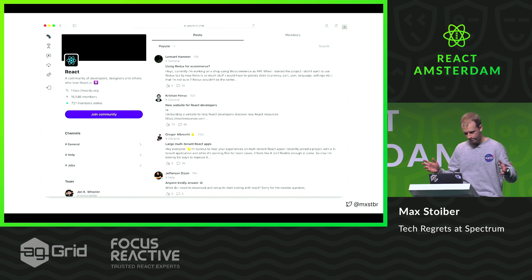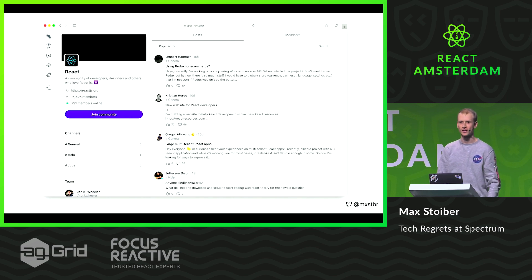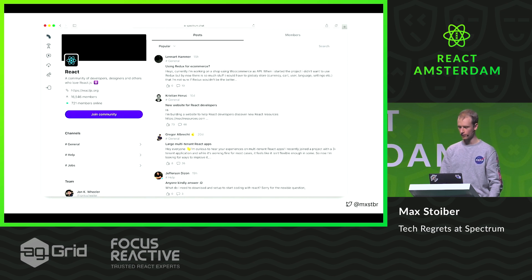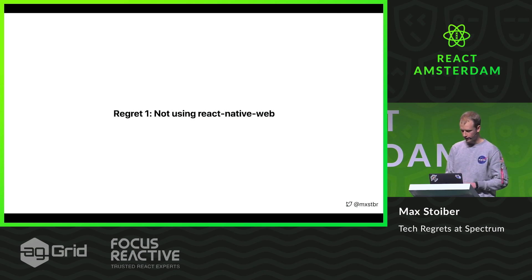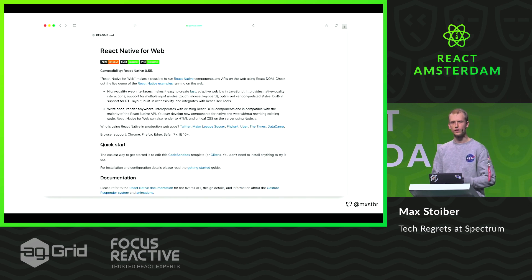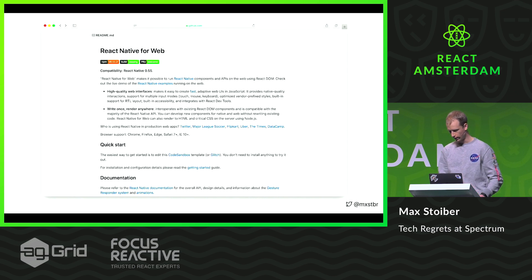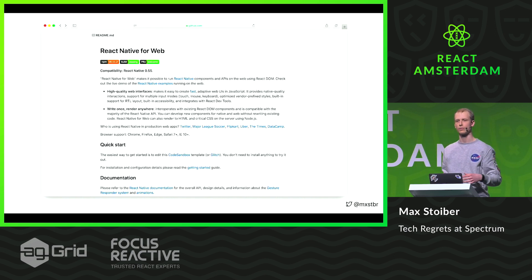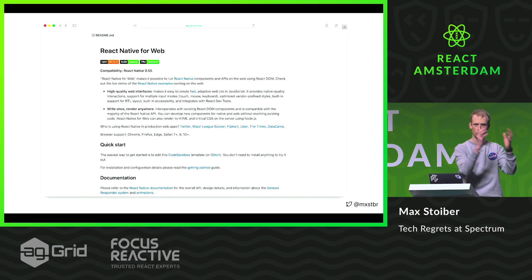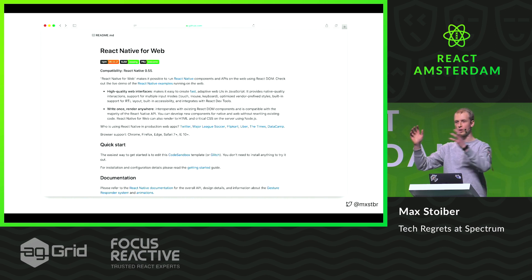We made quite a few mistakes with our tech choices, and I have four specific ones I want to talk about today. The first one is not using React Native Web. React Native Web is a project by Nicholas Gallagher, who used to work at Twitter and now works at Instagram. He built it to basically take React Native code and render it to browsers — meaning you could take the exact same code written for your React Native app and render it as a website.